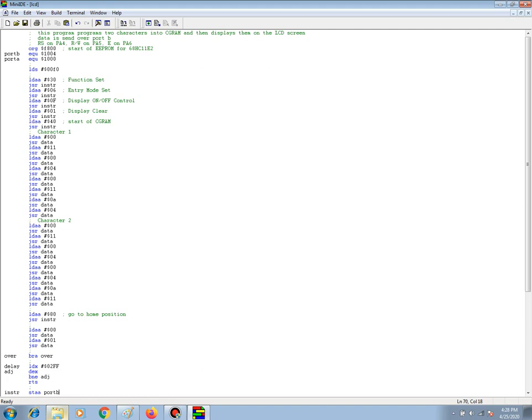Then all the next 16 bytes that are data writes, this is the programming of the two characters into CGRAM. Once those 16 bytes have been sent, the next thing we need to do is to take care of the address again.